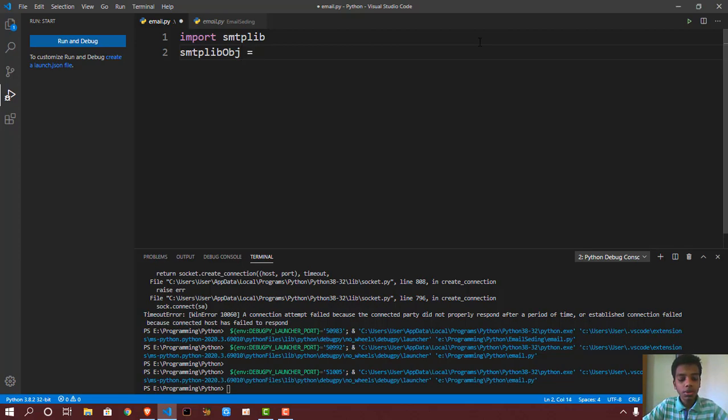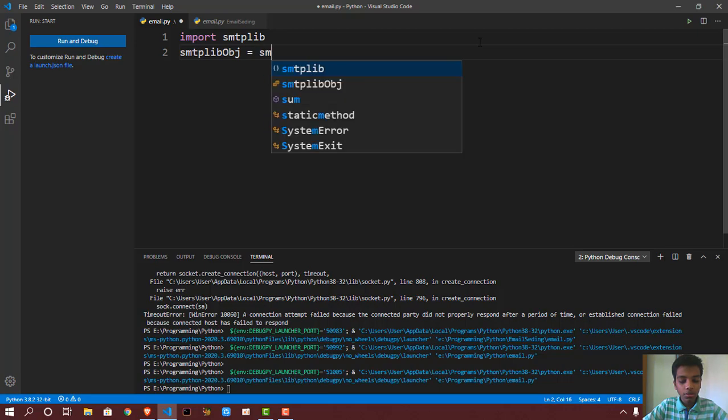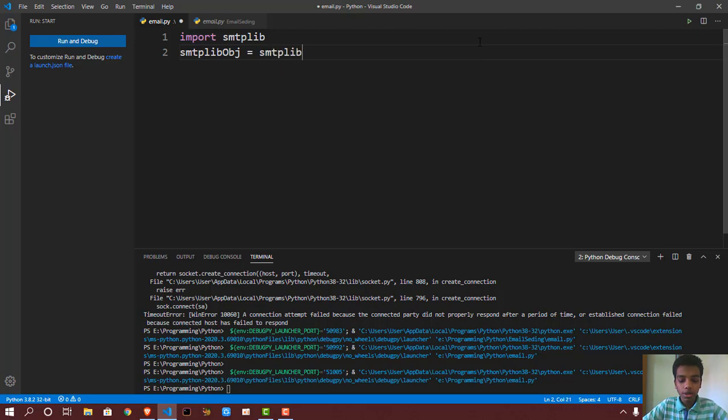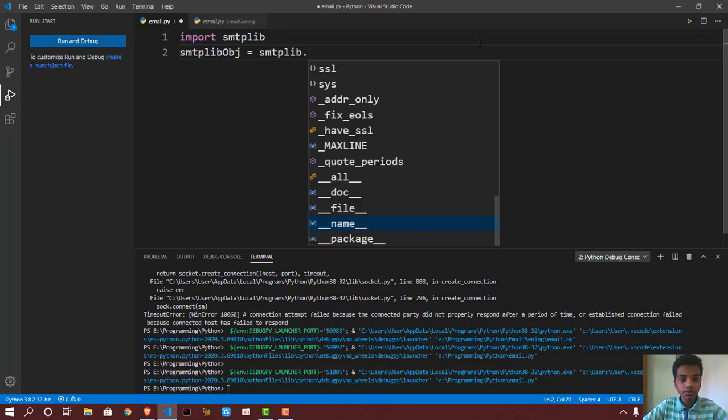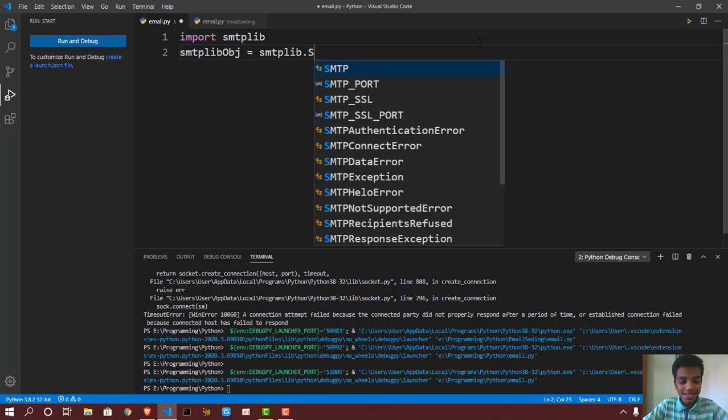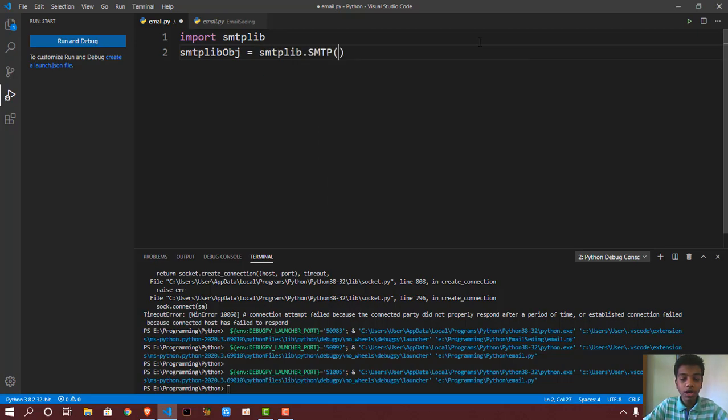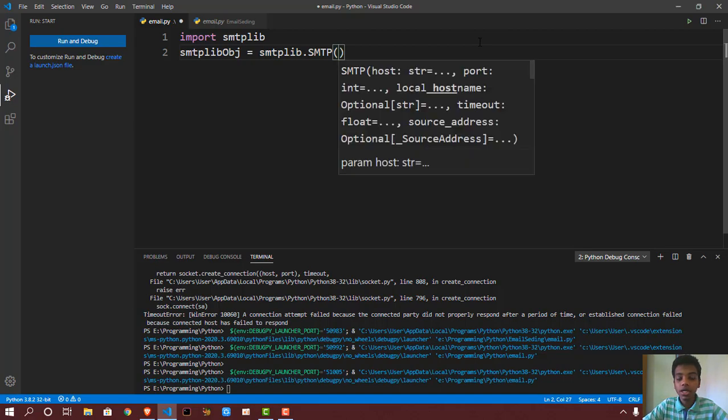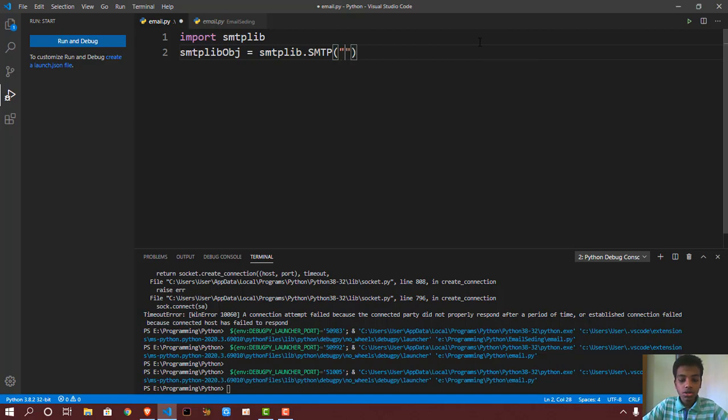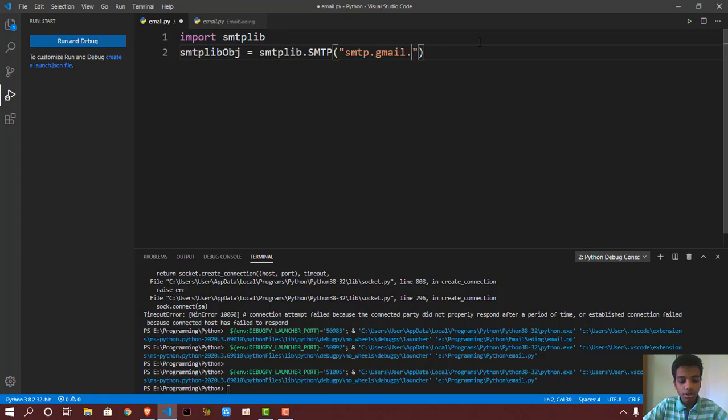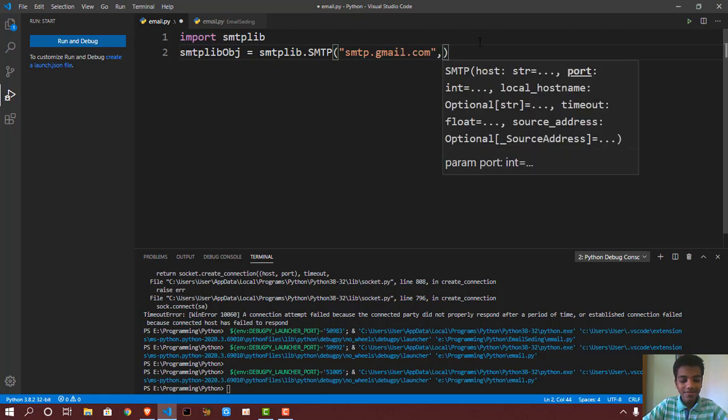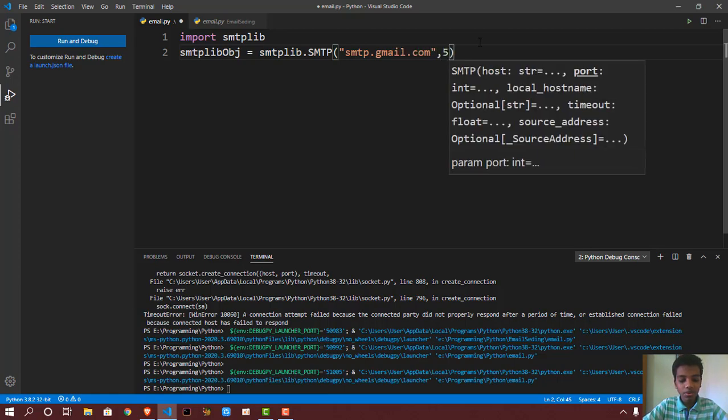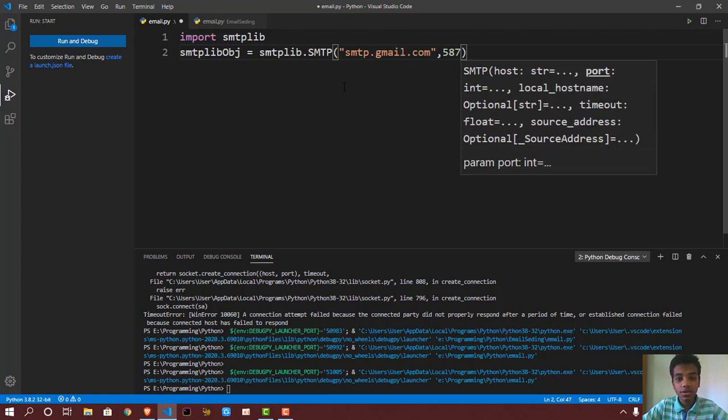So smtplib object is going to be equal to smtplib.SMTP. We are establishing the connection, so smtp.gmail.com, and then we give the port number which is 587.